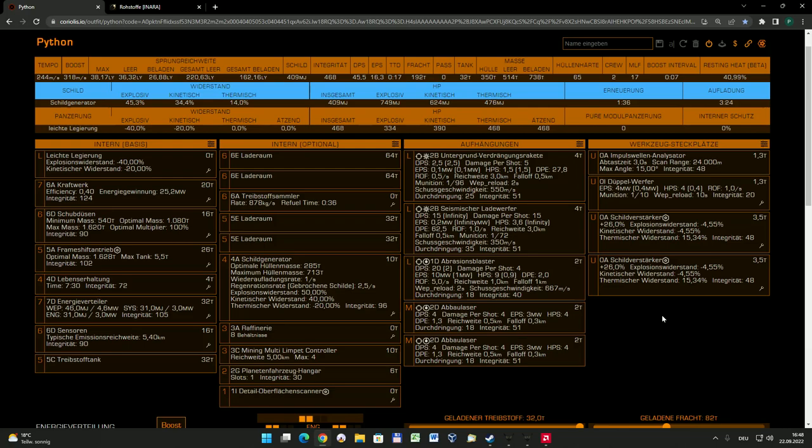Und wenn das erfolgreich erledigt wurde, dann kann man häufig auf diesen Planetenringen sogenannte Hotspots entdecken. Das sind so stärkere Punkte, wo angeblich besonders häufig irgendein Vorkommen zu schürfen wäre, beispielsweise irgendwelche Erze, Metalle oder sonst was. Das ist dann immer hervorragend über den Detail-Oberflächenscanner herauszufinden.